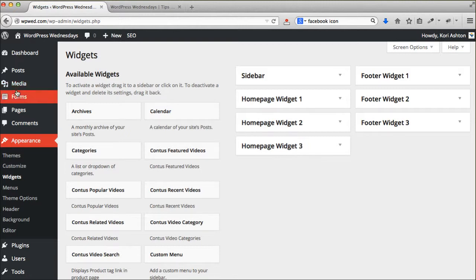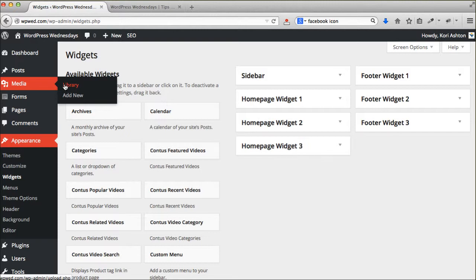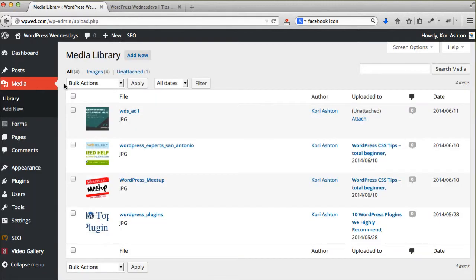So what I'm going to do is I'm going to go to my media library. I've already saved the image to my desktop.